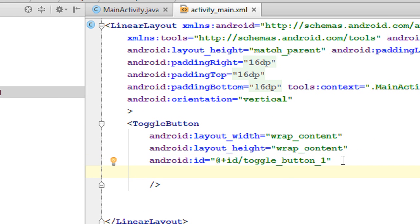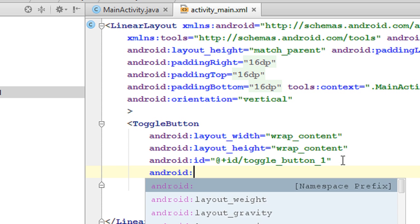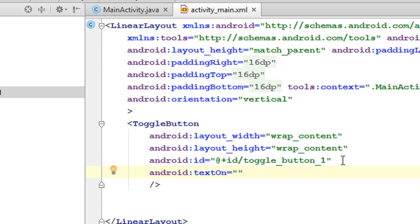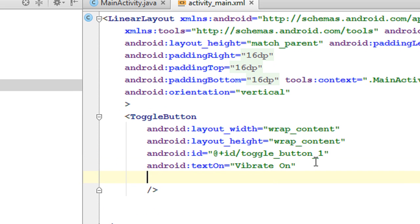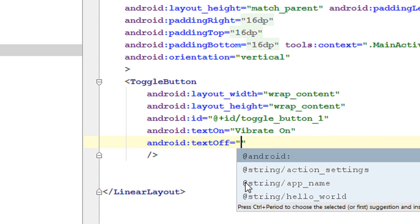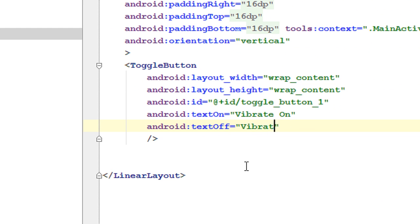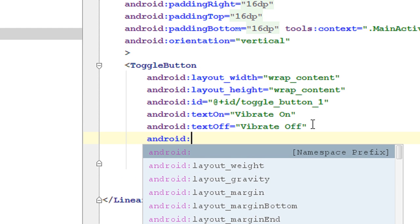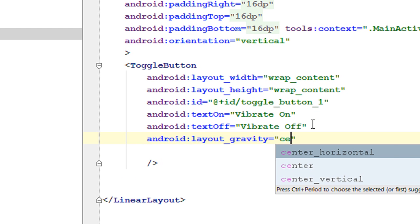You can also provide text for the two states. Here I am going to provide two state texts. The first one is text on — I name it as 'Vibrate On'. Now provide the off text using the attribute text off — I name it as 'Vibrate Off'. The default state of a toggle button is off. Now I align this one at the center using layout gravity into center horizontal.